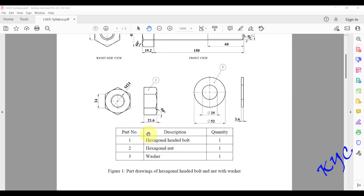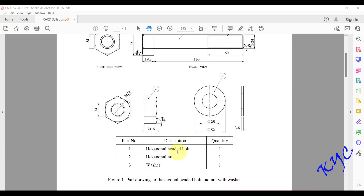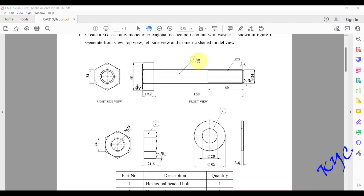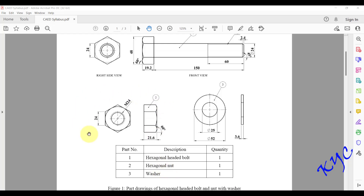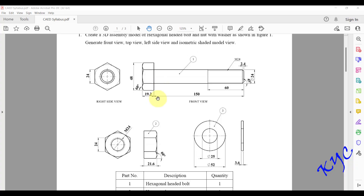Understand the number of parts, quantity, and try to correlate the dimensions. The first part is the hexagonal headed bolt, the second is the hexagonal nut, and the third is the washer. The hexagonal head has each side of 24 mm and a head thickness of 19.2 mm. The 60-degree feature you see is called a chamfer, used to insert tools to tighten or loosen it.